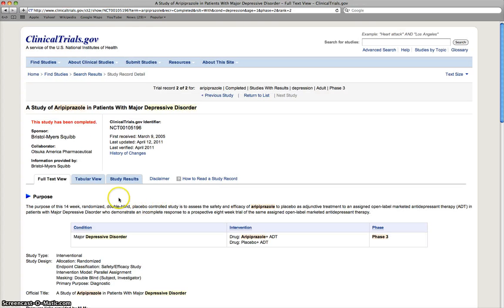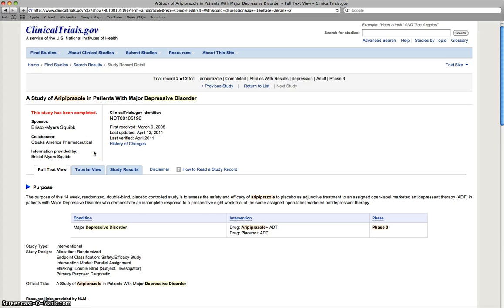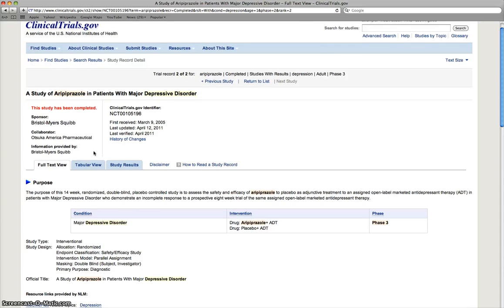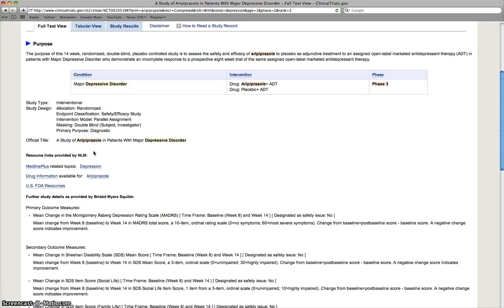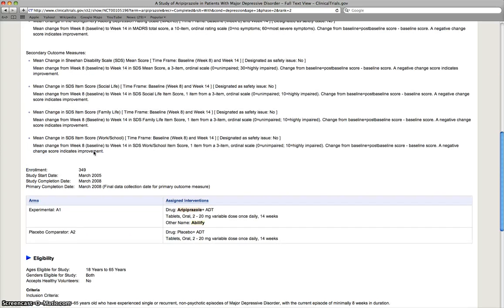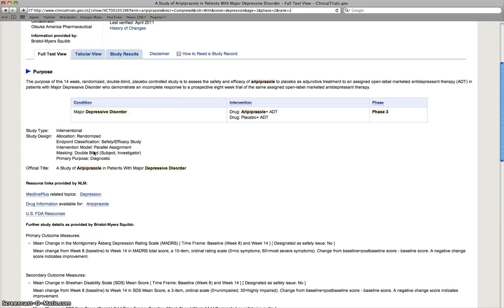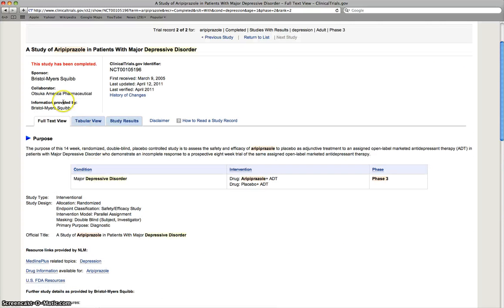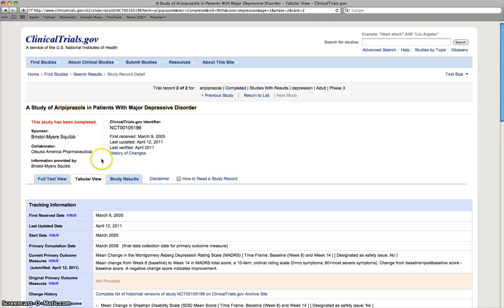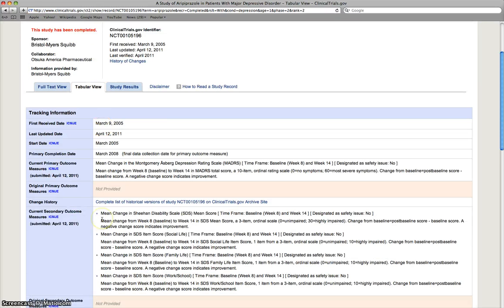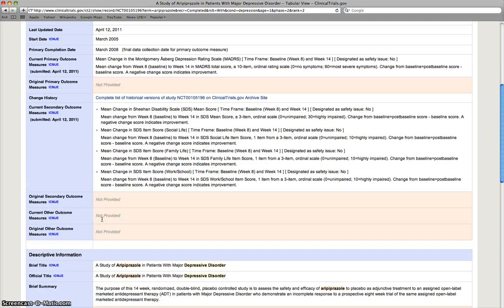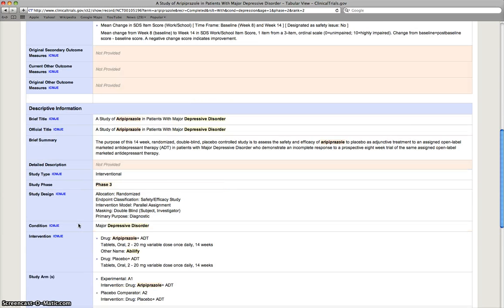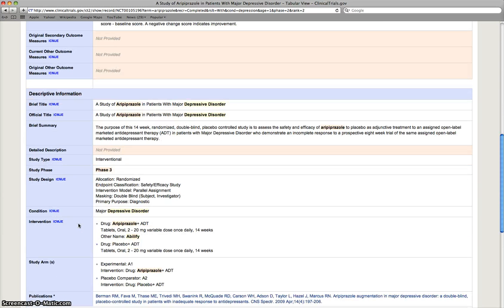you can see here all the information. This includes the clinical trials number, as well as dates that are relevant with the study. And it gives you an overview of the information. You can also look at it in the tabular view, which just organizes the information slightly differently. And you're able to kind of go through and it outlines a little bit more clearly what each of the informational areas that are available are.